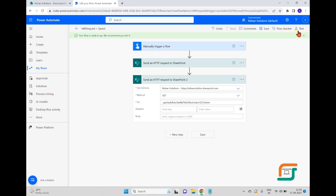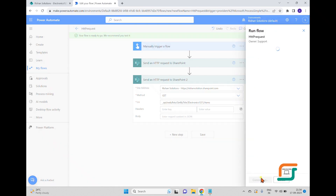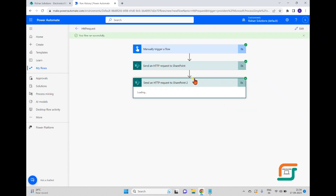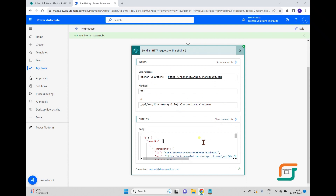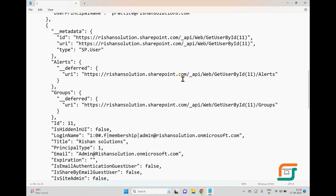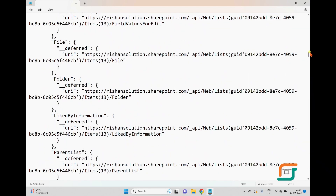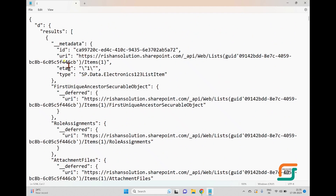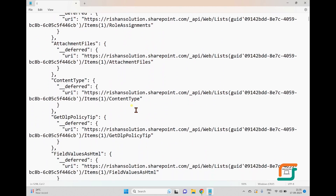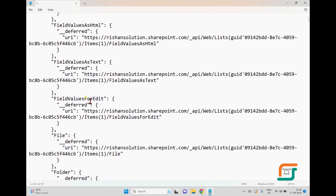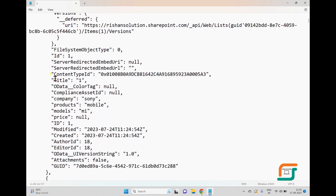No headers or body are needed. I'll save and click Test, then Run Flow. It completes without issues and returns JSON output. Pasting into Notepad, there is a lot of data — role assignments, attachments, content types, URLs, and field values as HTML. Scrolling further, we can see the actual data fields: ID, Title, Company, Products, Model, and Price.